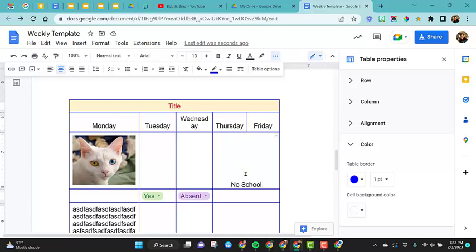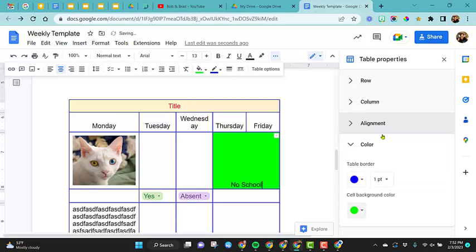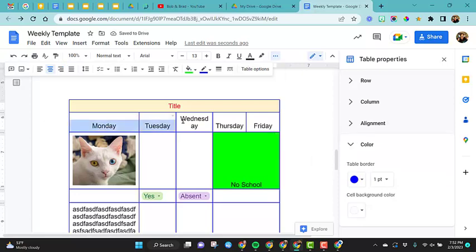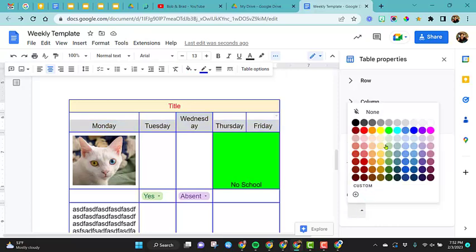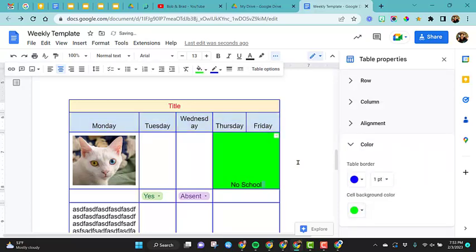I'm going to put this in my no school cell where my cursor is. And if I change the color, notice it changes just that cell. If I wanted to change this entire row, I have to highlight all of them and then it will highlight the entire thing.